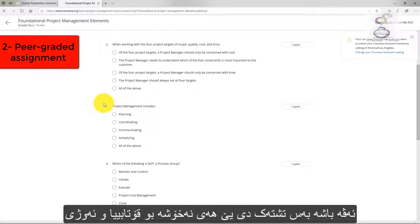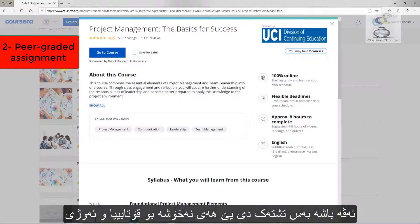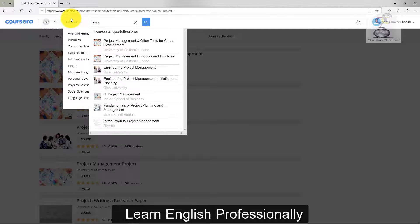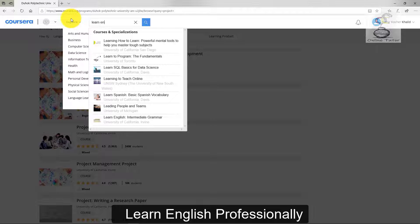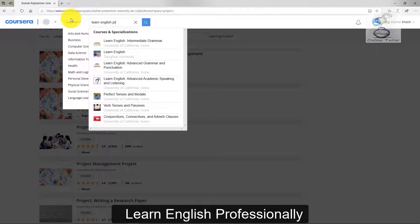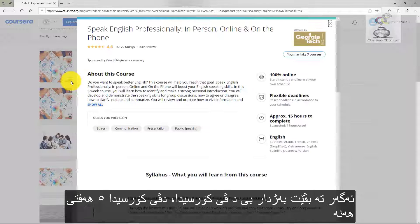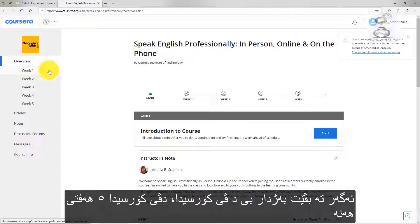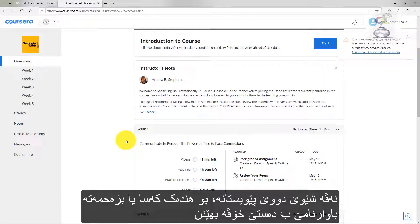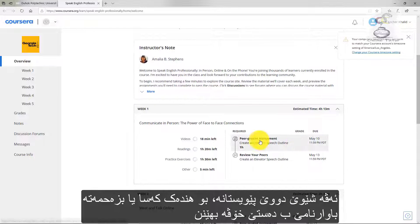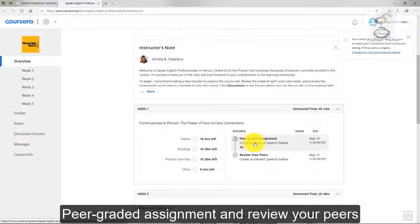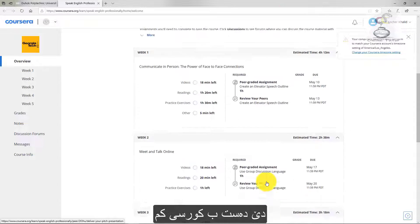But there's another thing that bothers a lot of students. For example, let's try 'Learn English Professionally.' This course has five weeks. For some people it's hard to do, and this is the second type of requirement to get the certificate — it is called peer-graded assignments and review peers. I'm going to start the course.